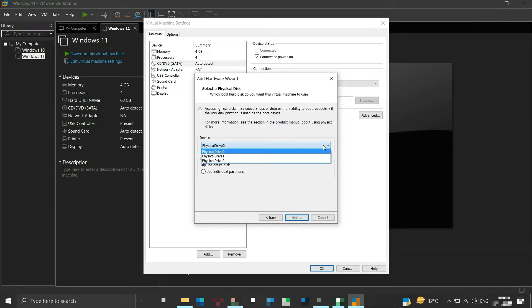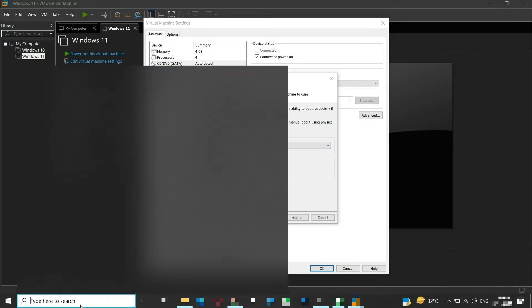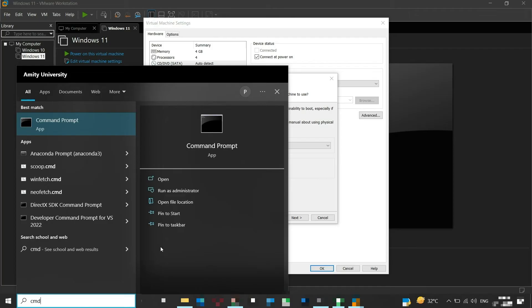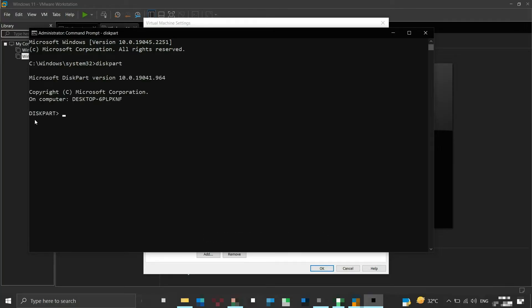Now we will have to select the physical disk that corresponds to our bootable flash drive. We can see that there are three physical disks listed — my system has one hard disk, one SSD, and a Windows bootable flash drive connected. To identify which is the flash drive, search for CMD in the search box and run the Command Prompt as administrator. Type the command 'diskpart' and press Enter.